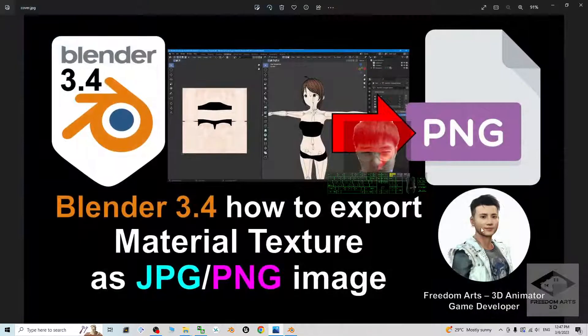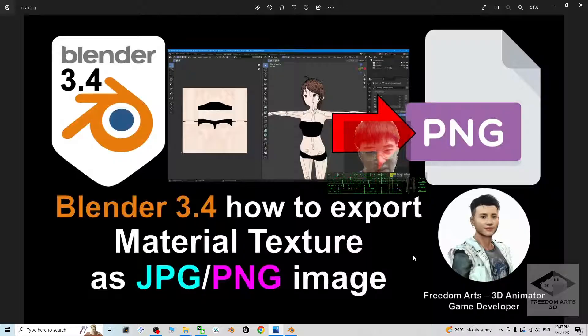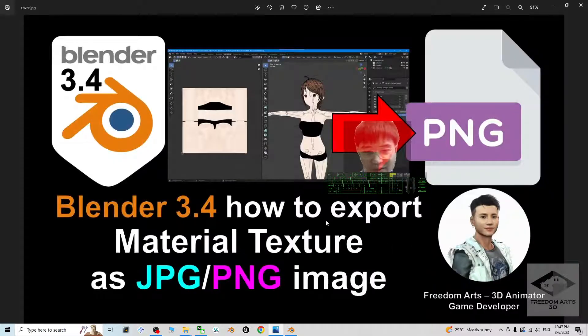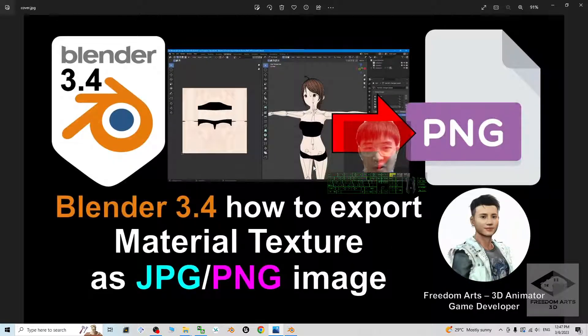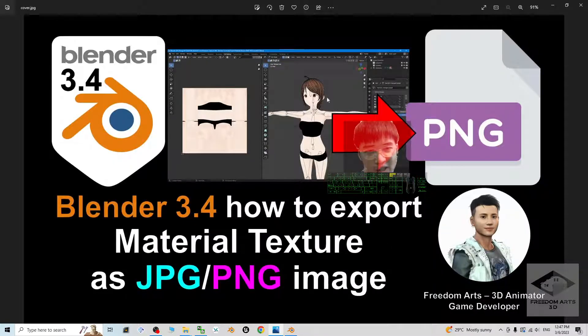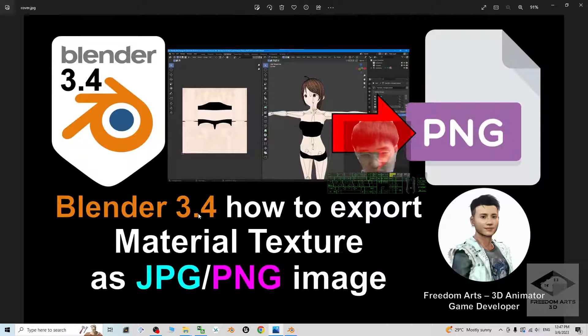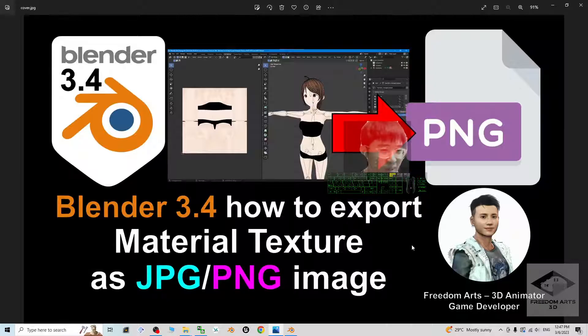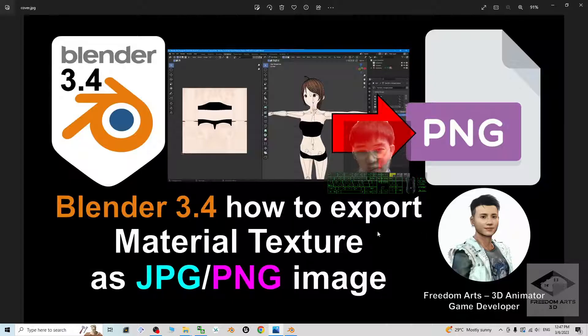That's all for today about my tutorial on how to export the material texture from 3D models in Blender 3.4 as JPG or PNG images. That's all for today. Thank you for watching.